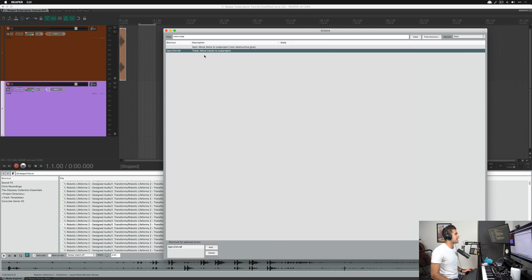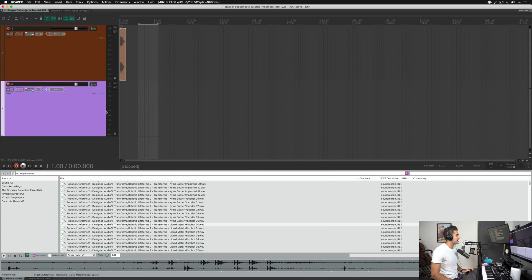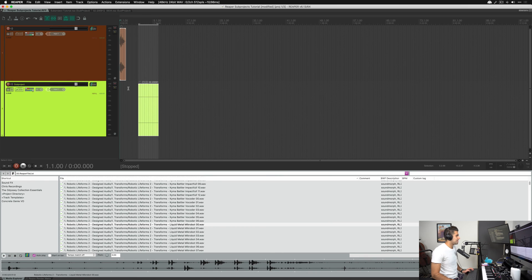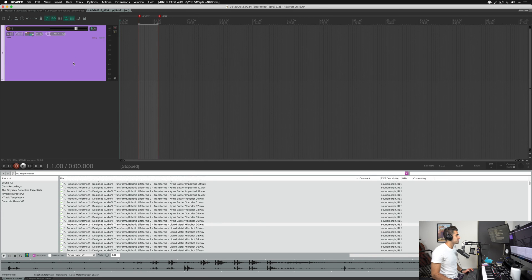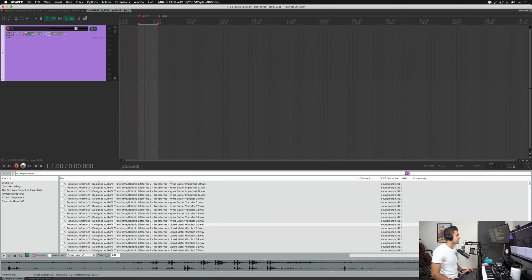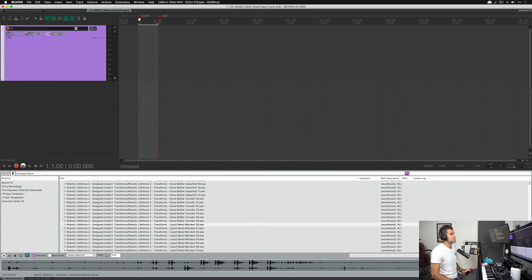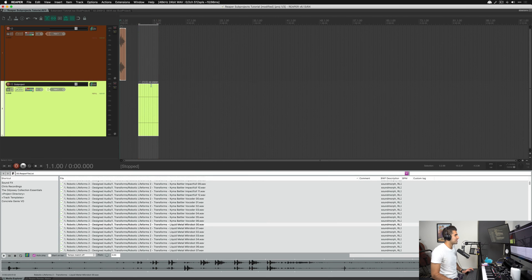I left-click and drag a time area on the track where I want the sub project to live, then hit Ctrl+Option+M — my shortcut for 'Move tracks to sub project.' What it does is take this track I just made and move it into a new sub project. Just like before, a blank file appears covering that entire region I highlighted. When I click over to the new tab, the start and end times are based off the time selection I chose.